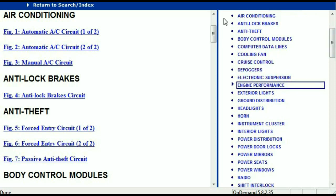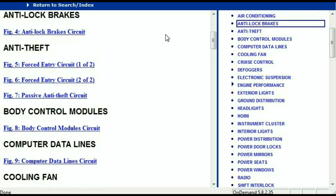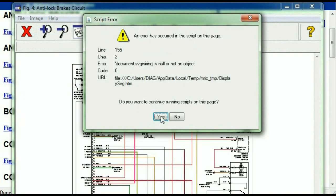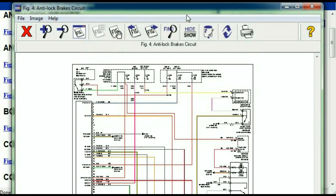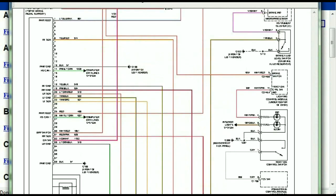All these are going to be your electrical diagrams or wiring diagrams. So I'm just going to open the anti-lock brakes just so you can see how it's going to look like.